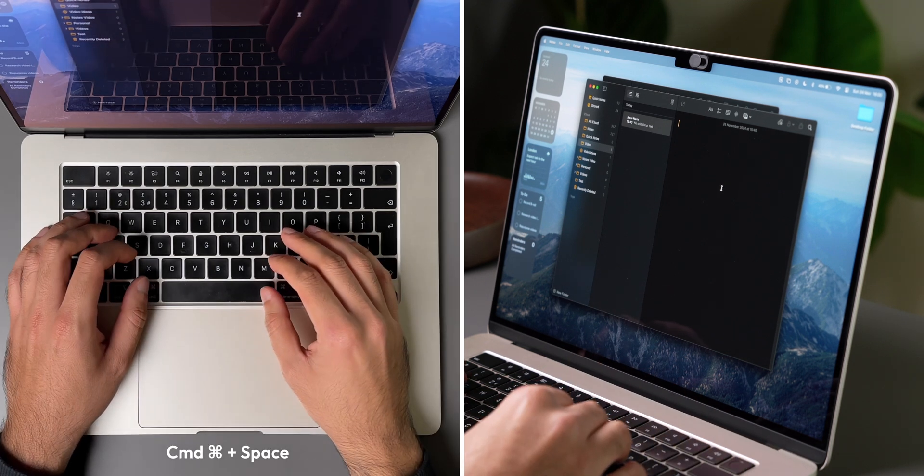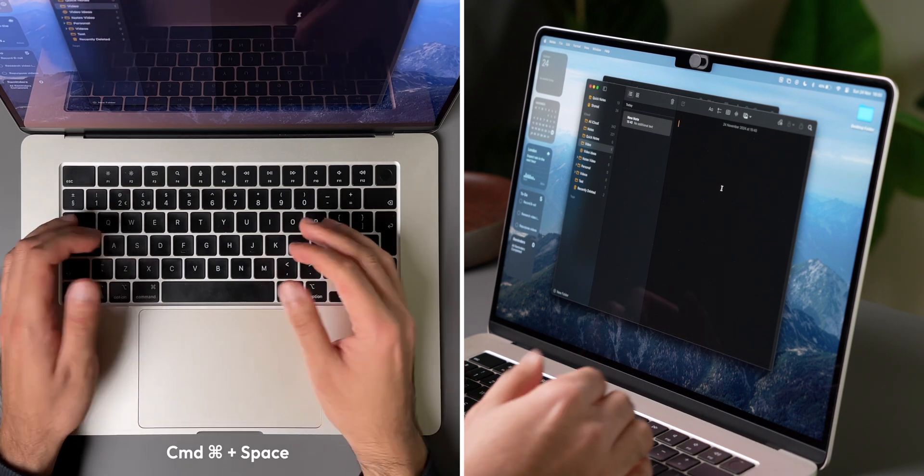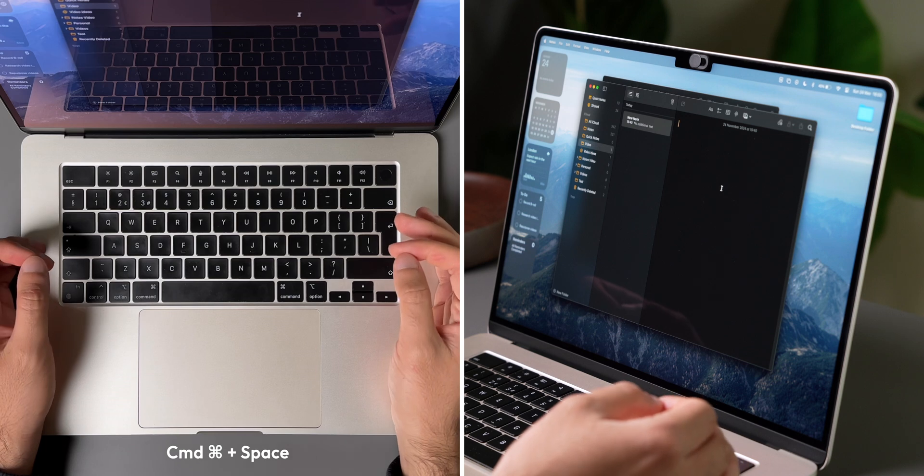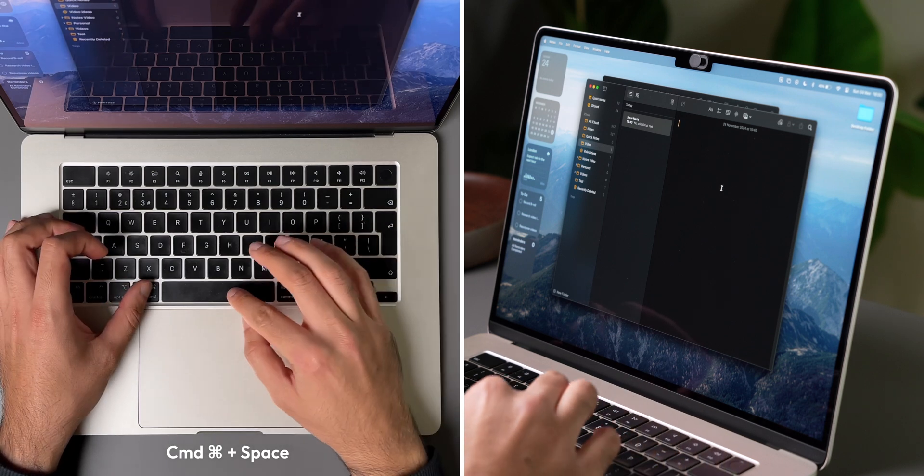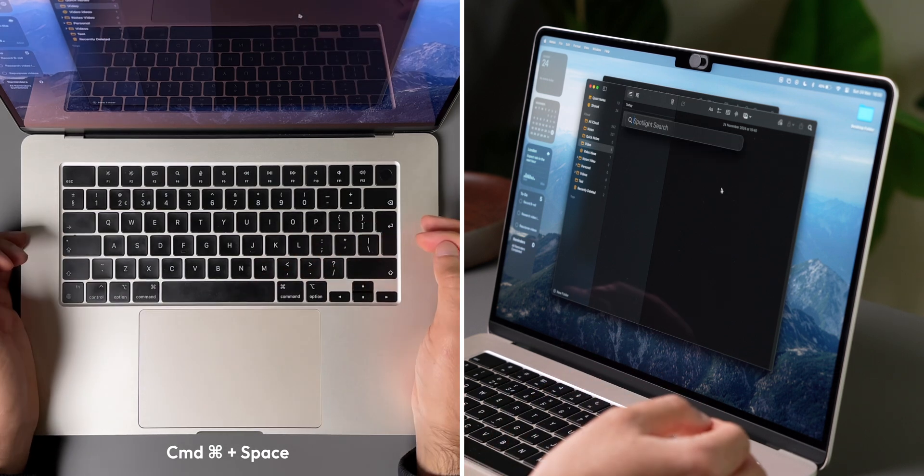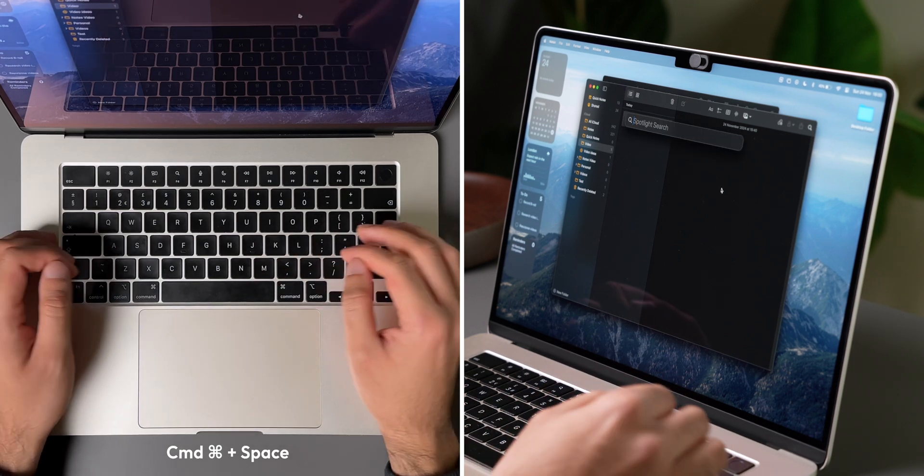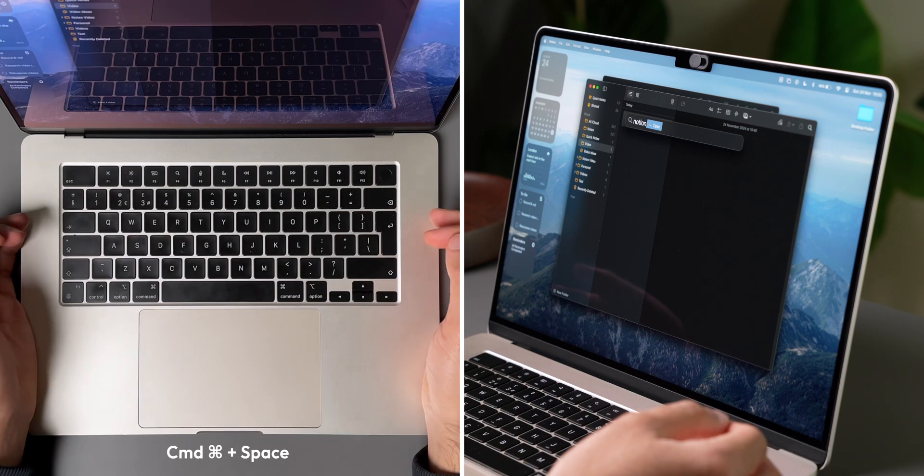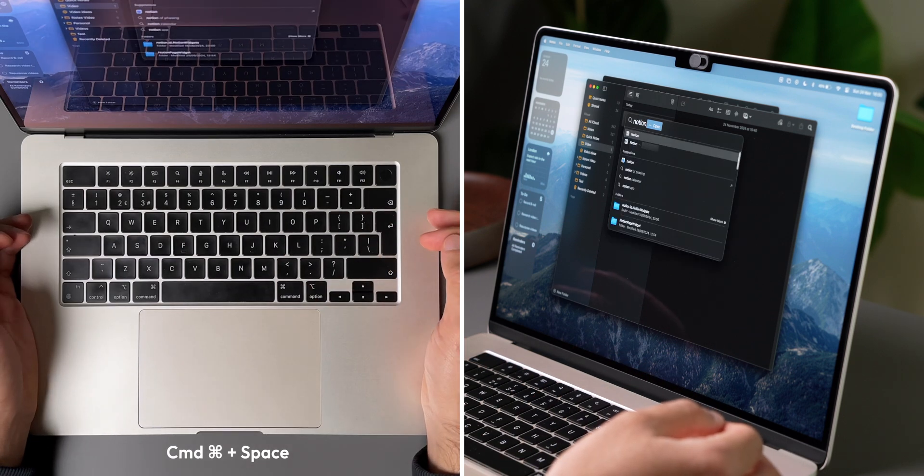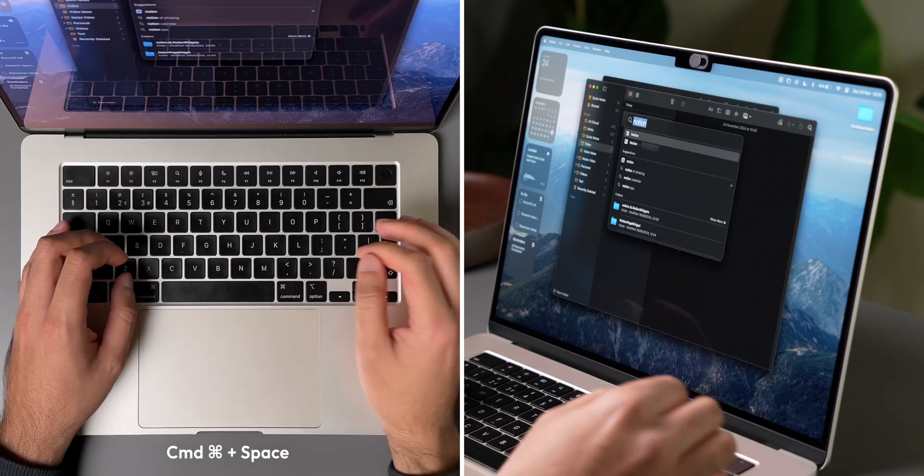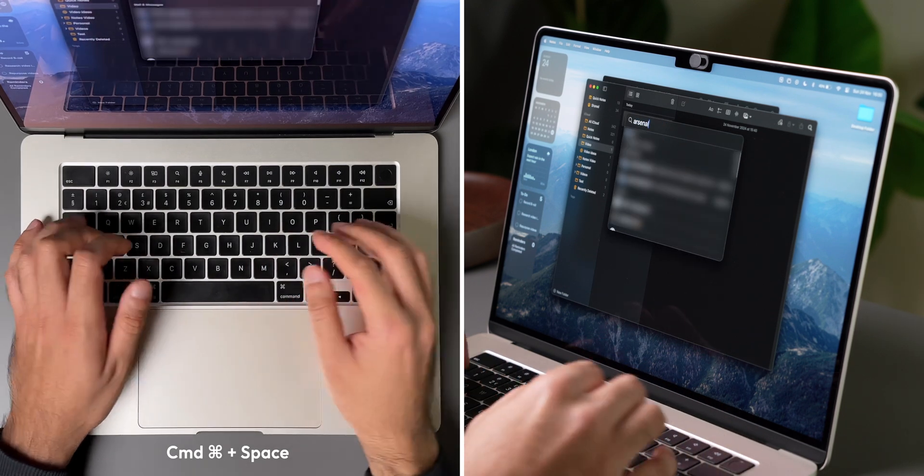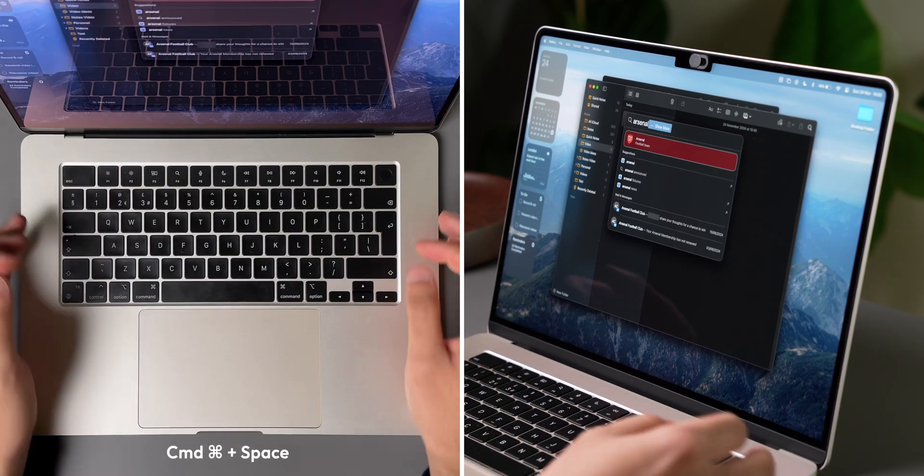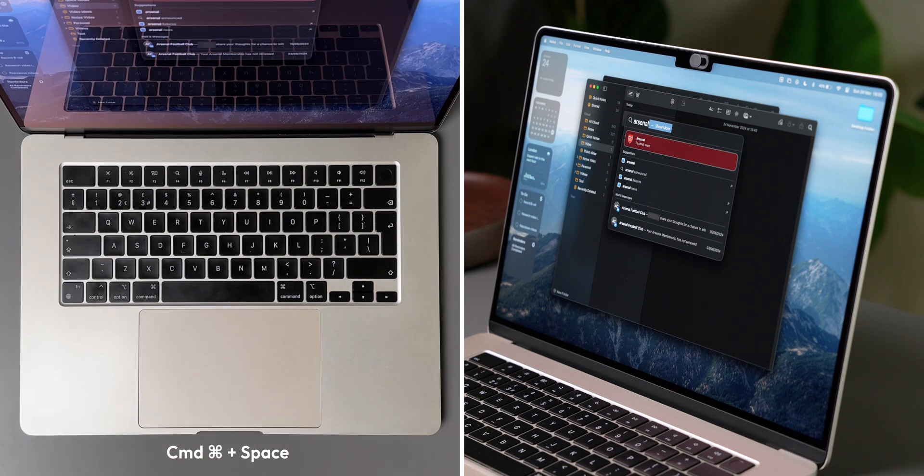First up is Spotlight Search, which is one of my favorite Mac functions, and you can access it by pressing Command-Space. This brings up the Spotlight Search function, which can help you find items on your Mac like apps and files, or with Siri suggestions, you can use it as a search function to get news, sport, stock prices, weather, and loads more.